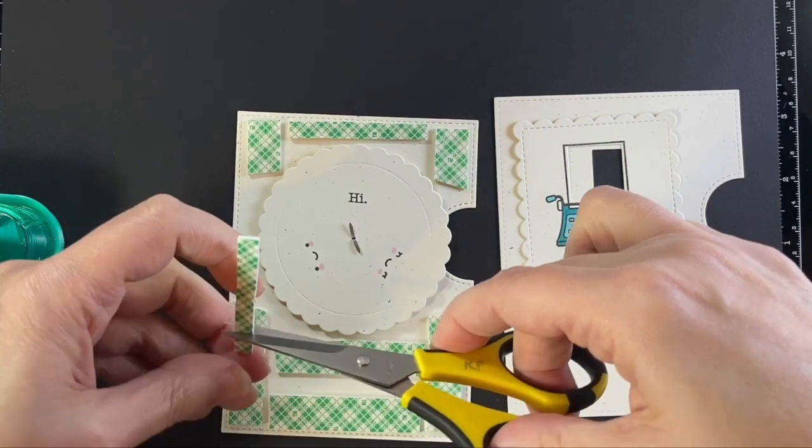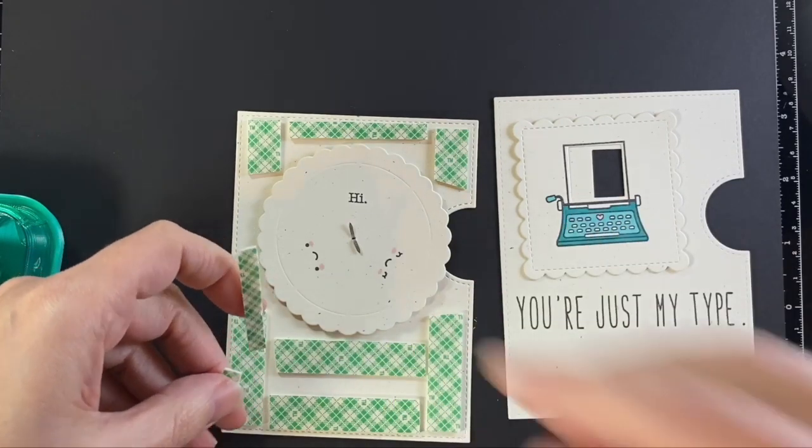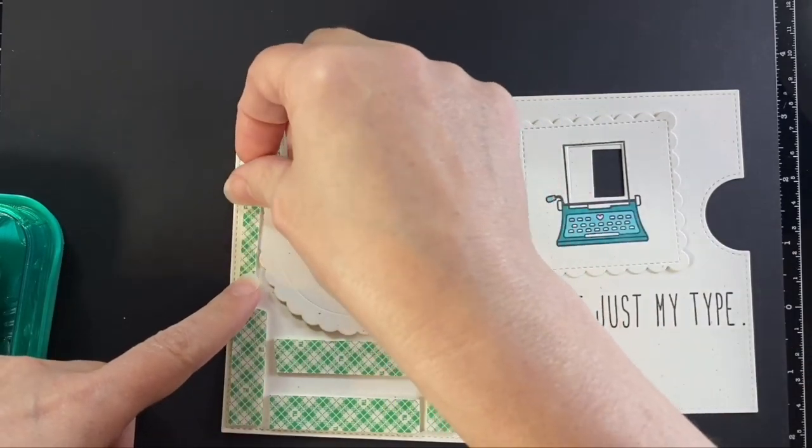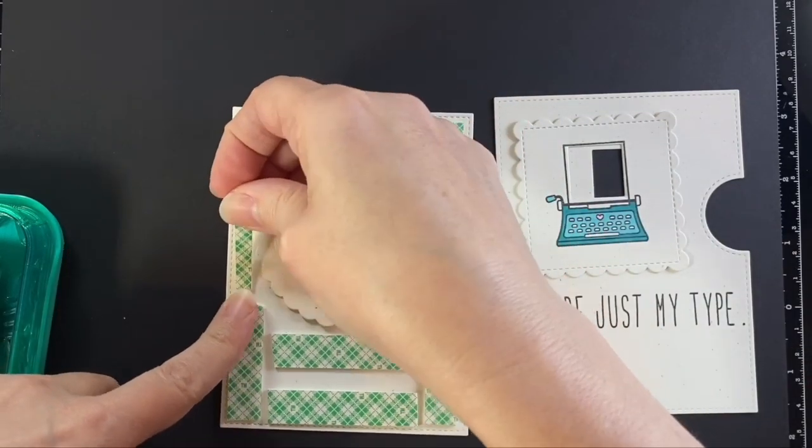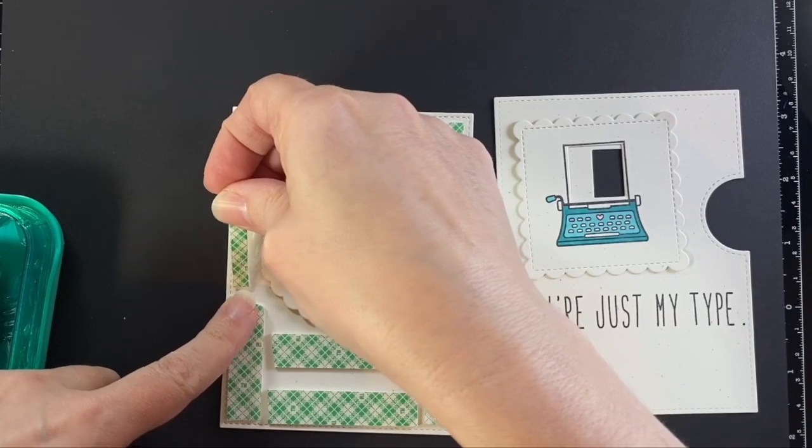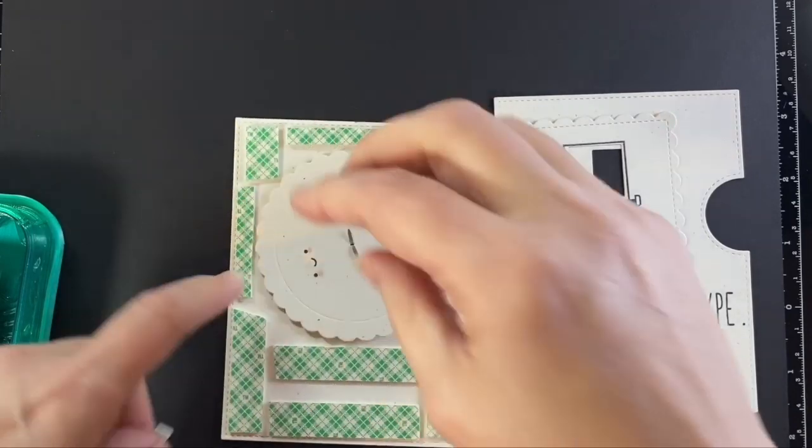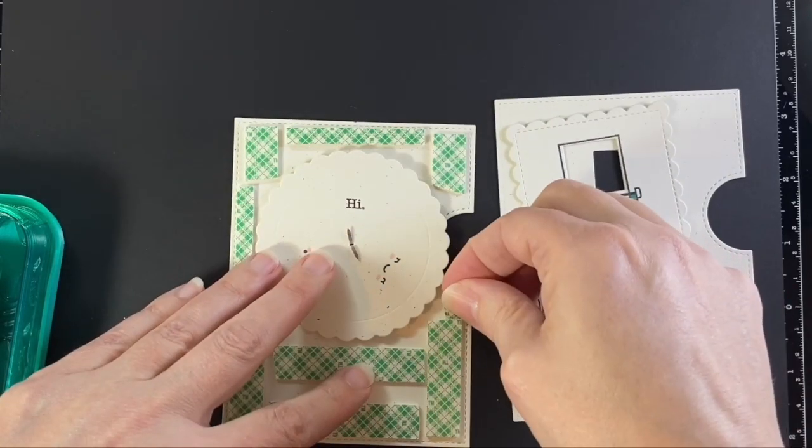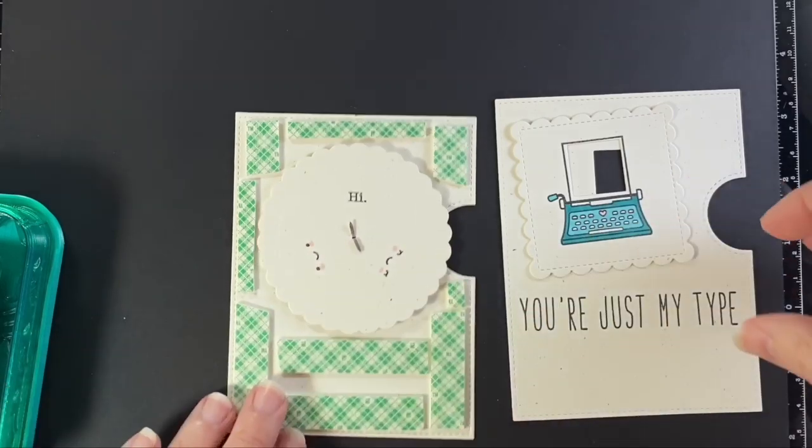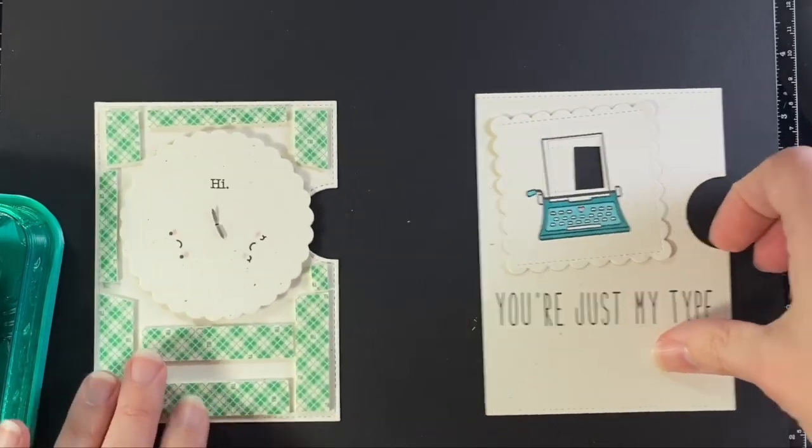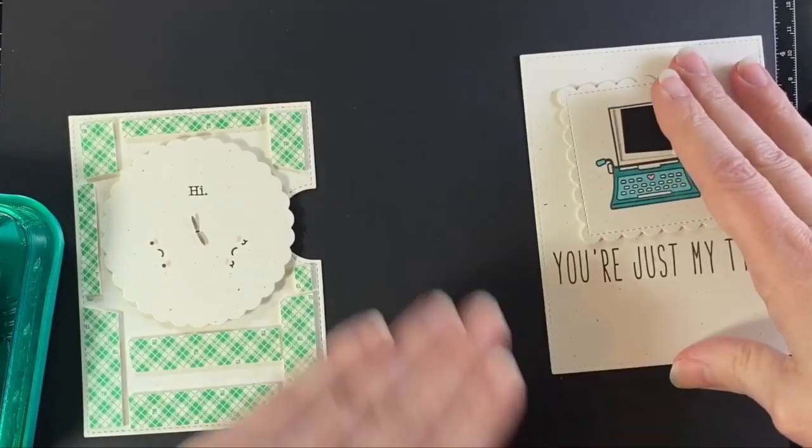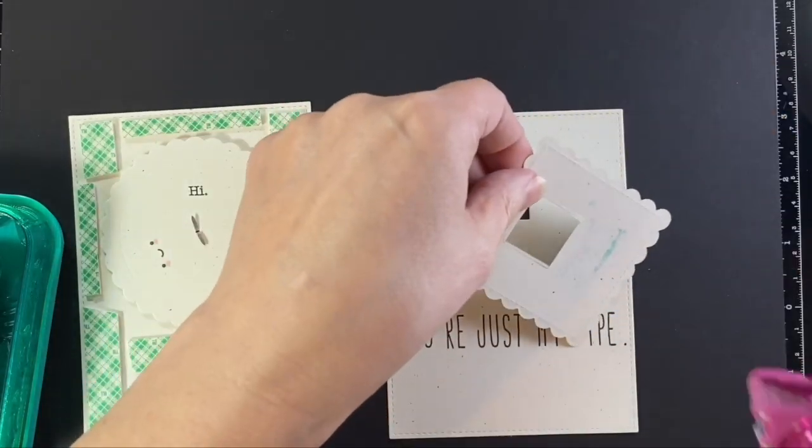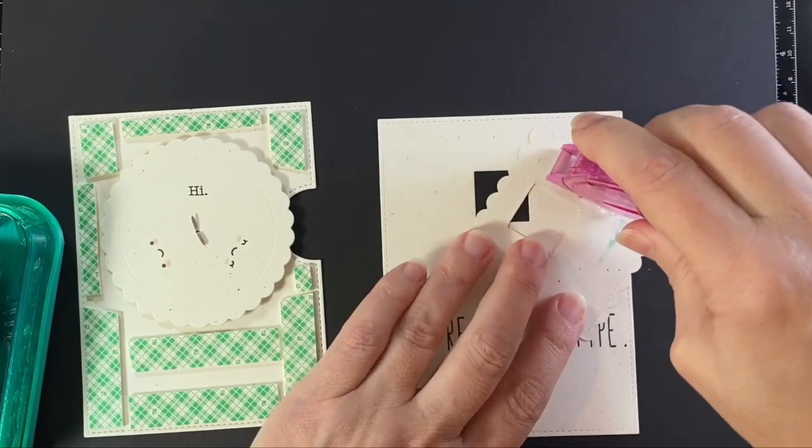It has to be said, but this card is totes adorbs. All my teenage daughters would die if they heard me say that. Mom, no one says that. I know, I just say it to mess with them, but they're good sports.